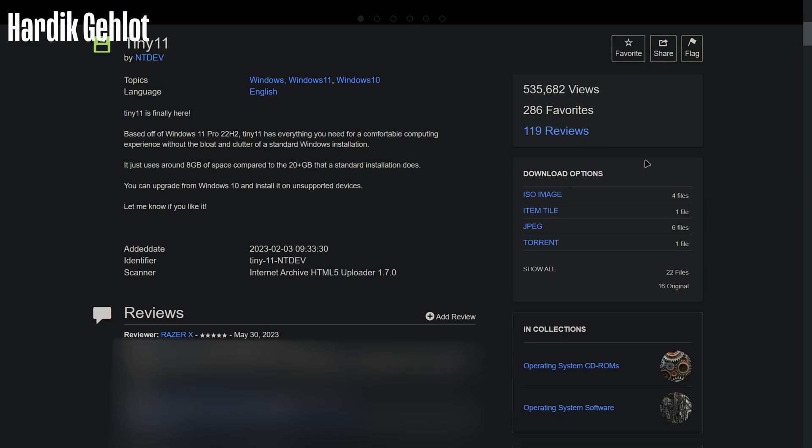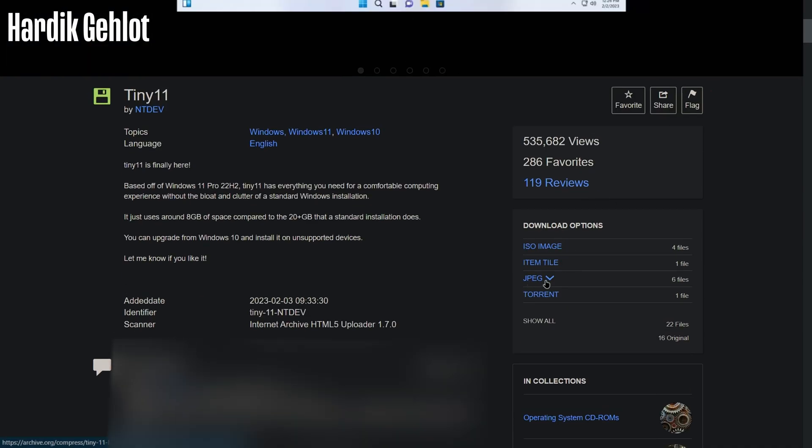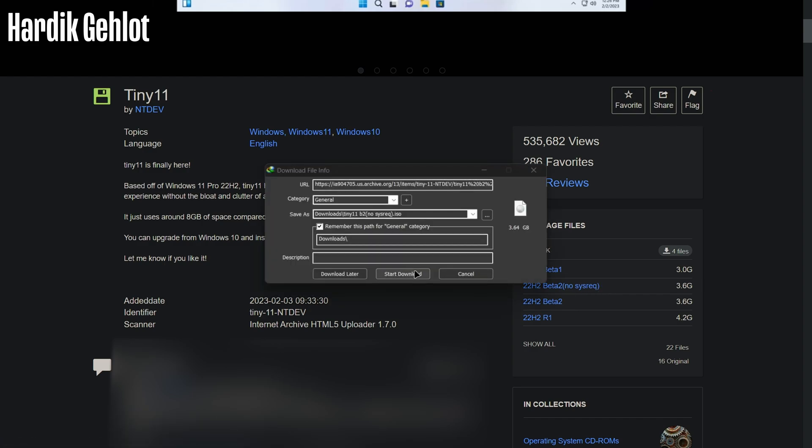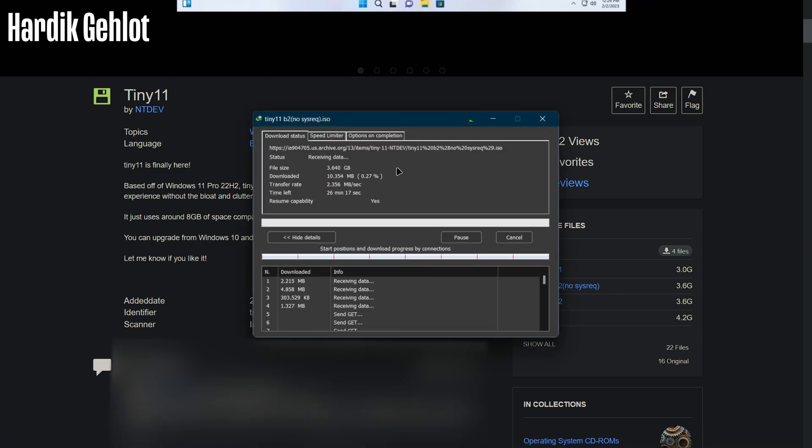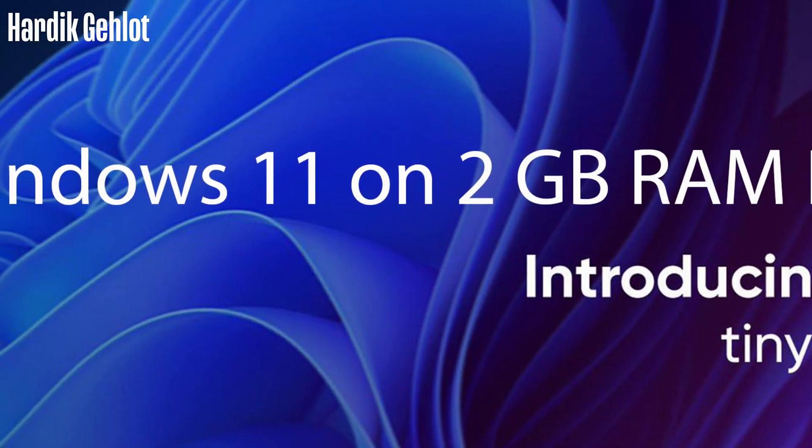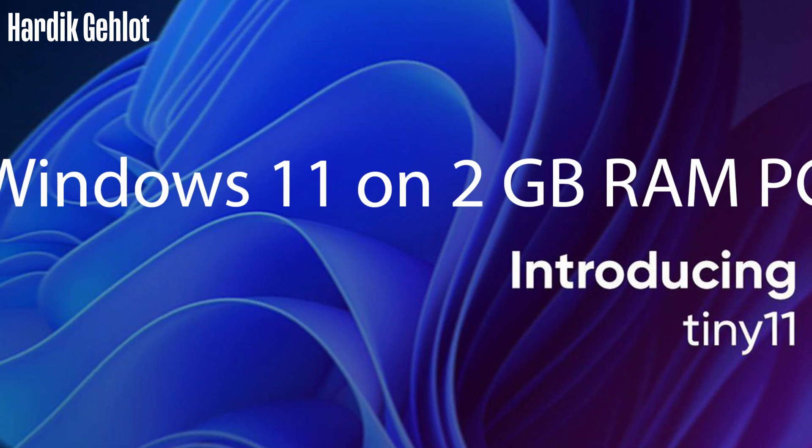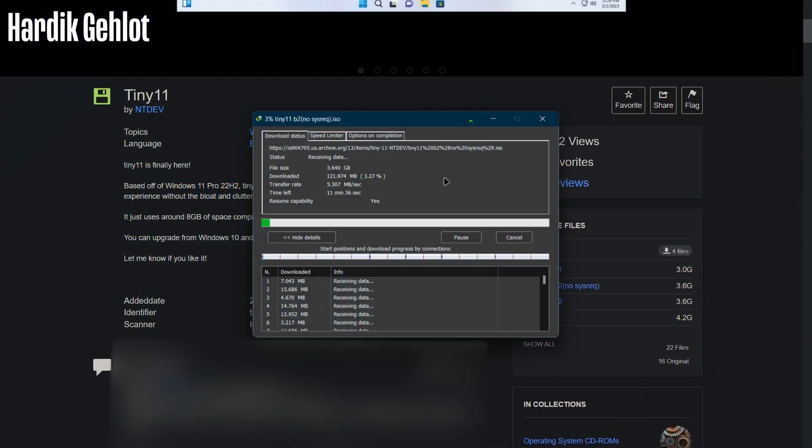In right side download ISO image. Download any beta but don't download R1 as it's for ARM based CPUs which doesn't run in VirtualBox. If you want to learn more about this OS, check out my previous video whose link is in description.